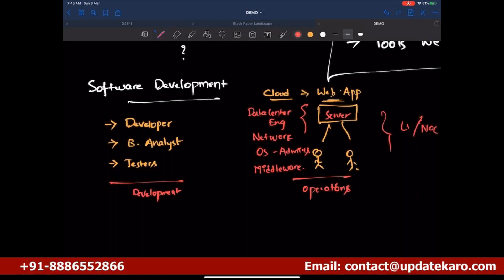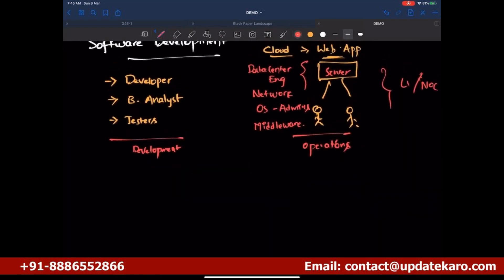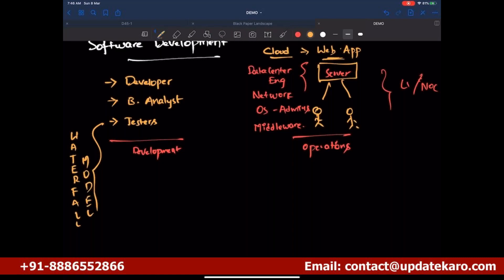To carry out this work, the development team was using a methodology called the Waterfall model. They were developing software using the Waterfall model. This is on the development perspective, and this is what determined the roles that came into existence.